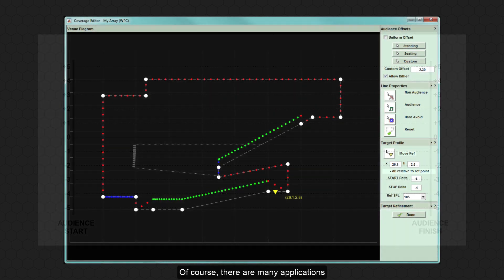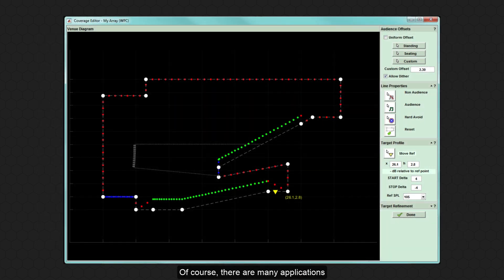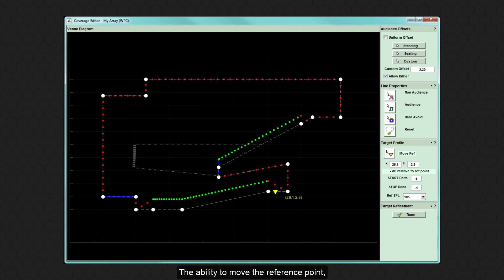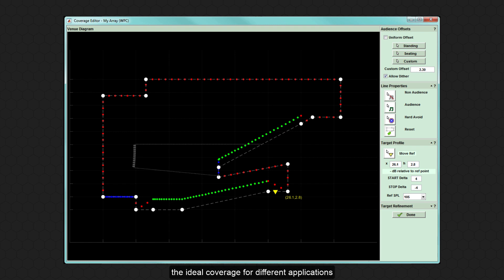Of course, there are many applications where it may be desirable to have the SPL rapidly drop-off behind the reference point, such as outdoor events where noise pollution is an issue. The ability to move the reference point in conjunction with targeting the profile allows system technicians to freely design the ideal coverage for different applications and difficult environmental conditions.